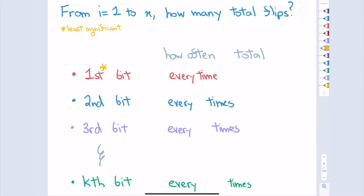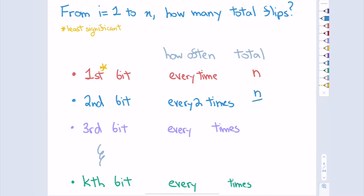The first bit, the least significant bit, gets flipped every single time. So over the course of counting from one to N, I'll end up flipping the least significant bit N times. Now let's look at the second bit — how often do I flip it as I count from one to N? Every two times, so on the whole I end up flipping it N over 2 times. Let's just pretend N is a power of two.